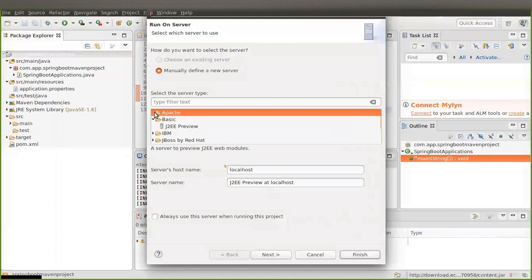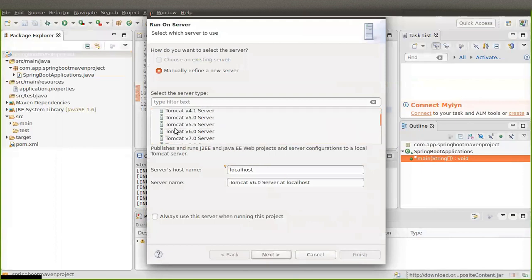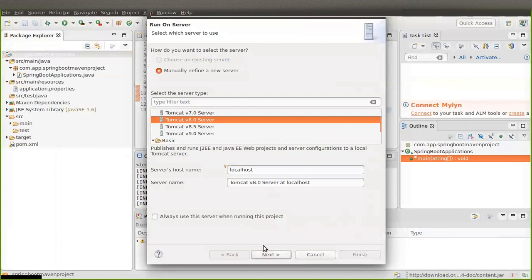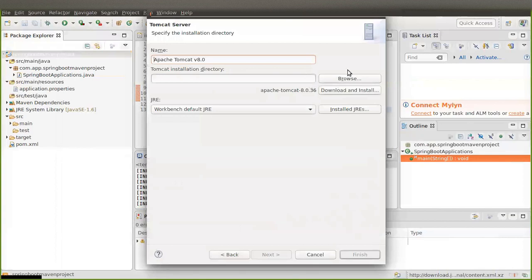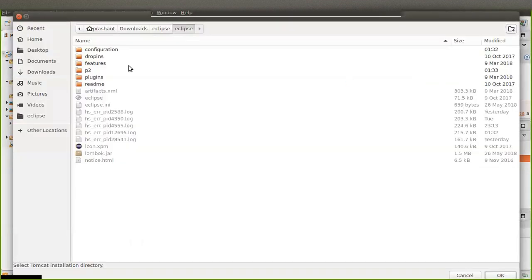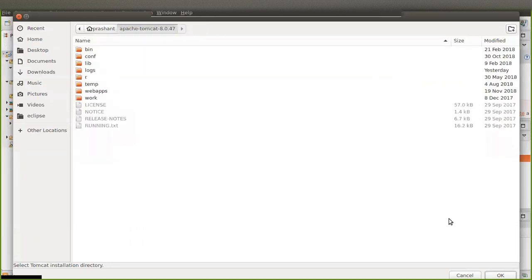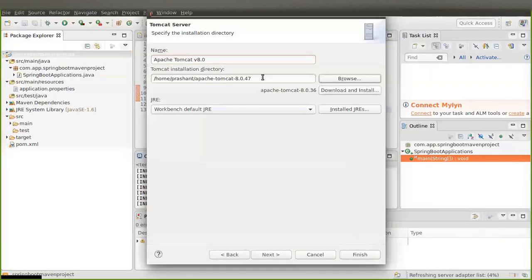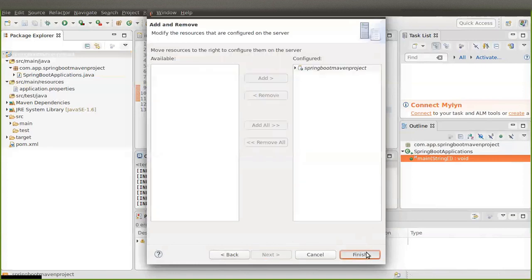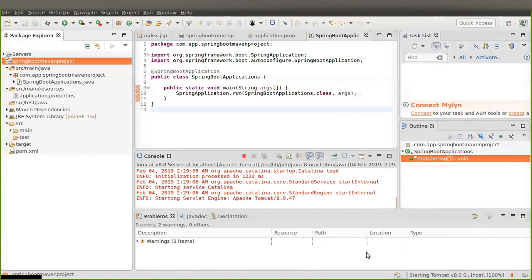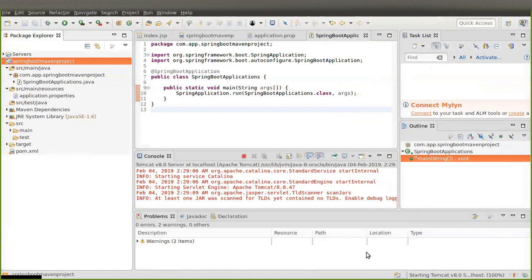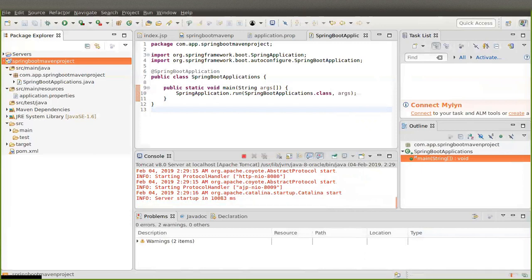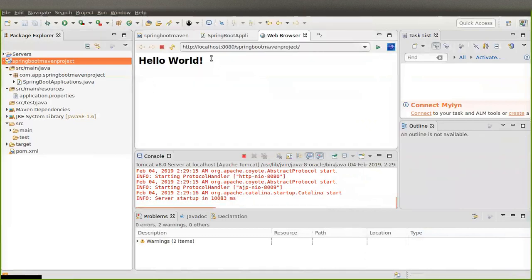Click on Run As, then Run on Server. Here we are going to select Apache Tomcat. I am using Tomcat version 8.0 — click on Next. Click Browse and browse to where you have installed Tomcat. Select the Tomcat folder and click OK. Click Next, then click Finish. You can see 'Hello World' — our application has run successfully.